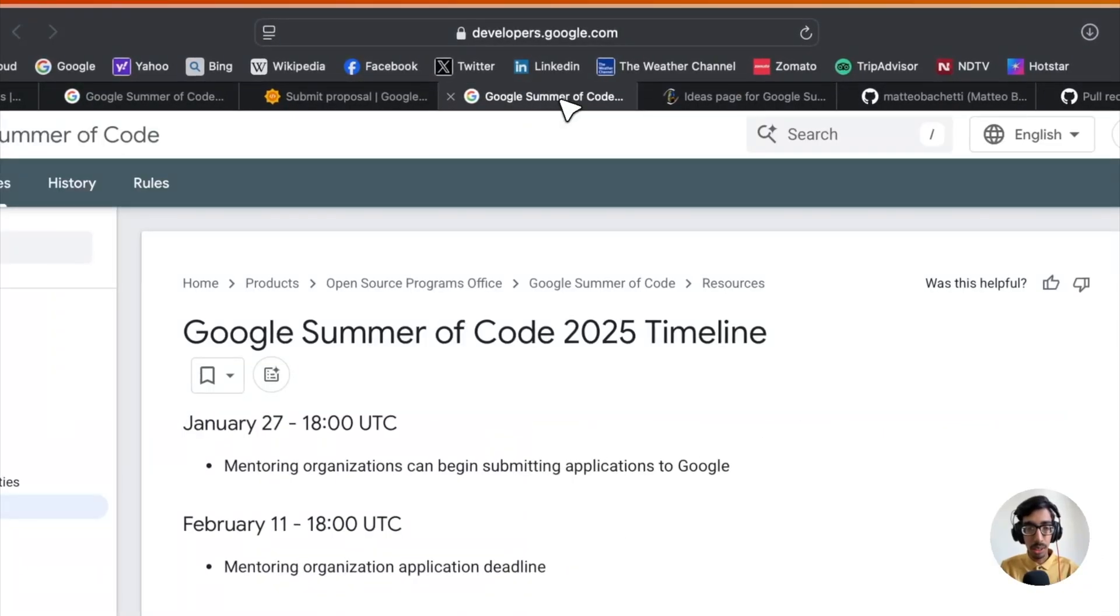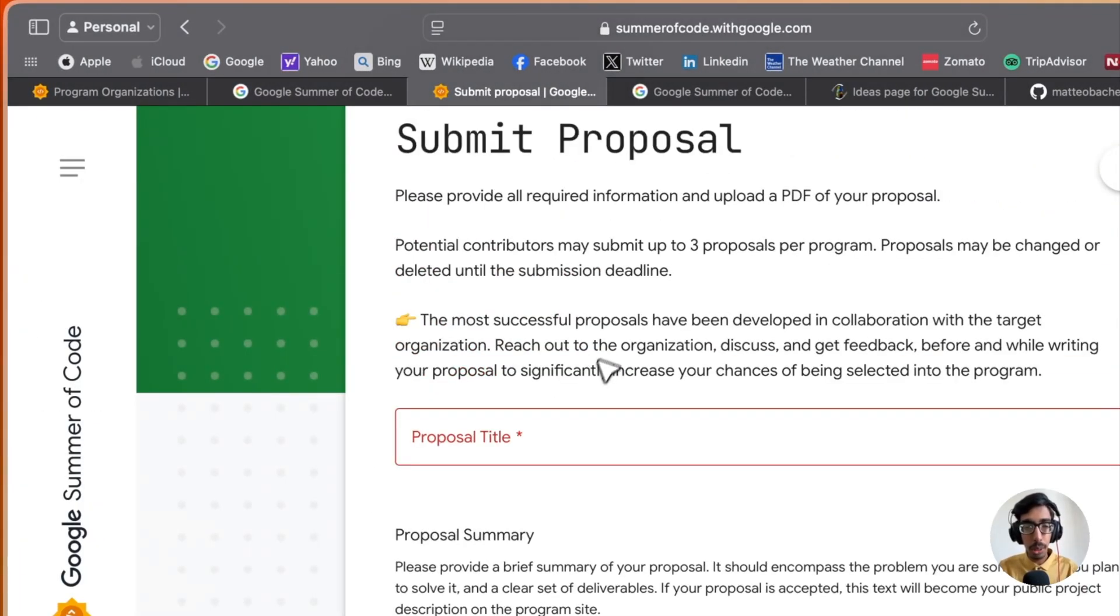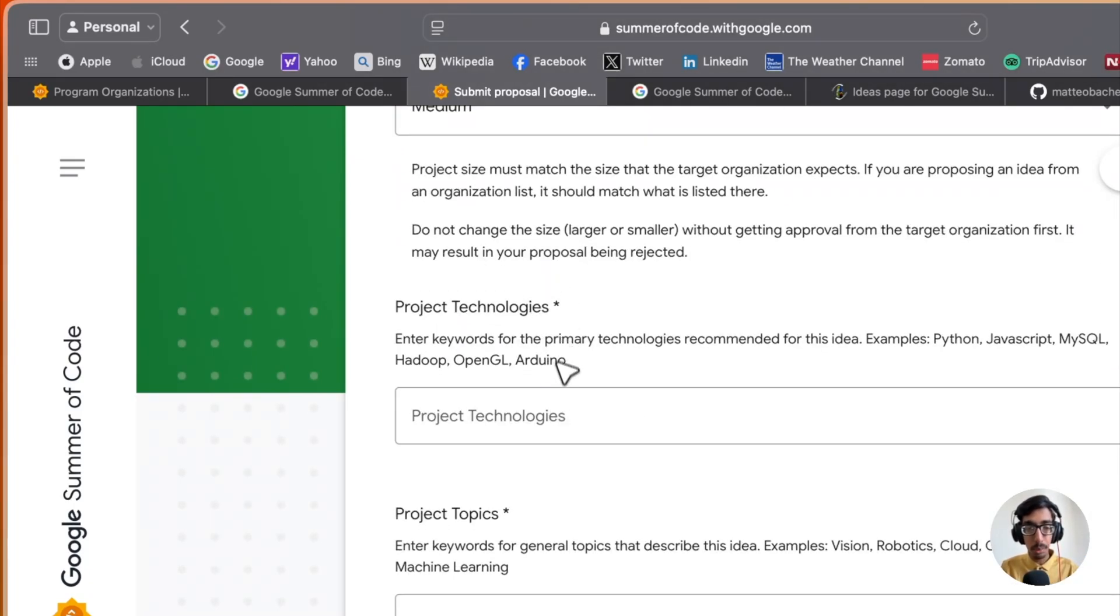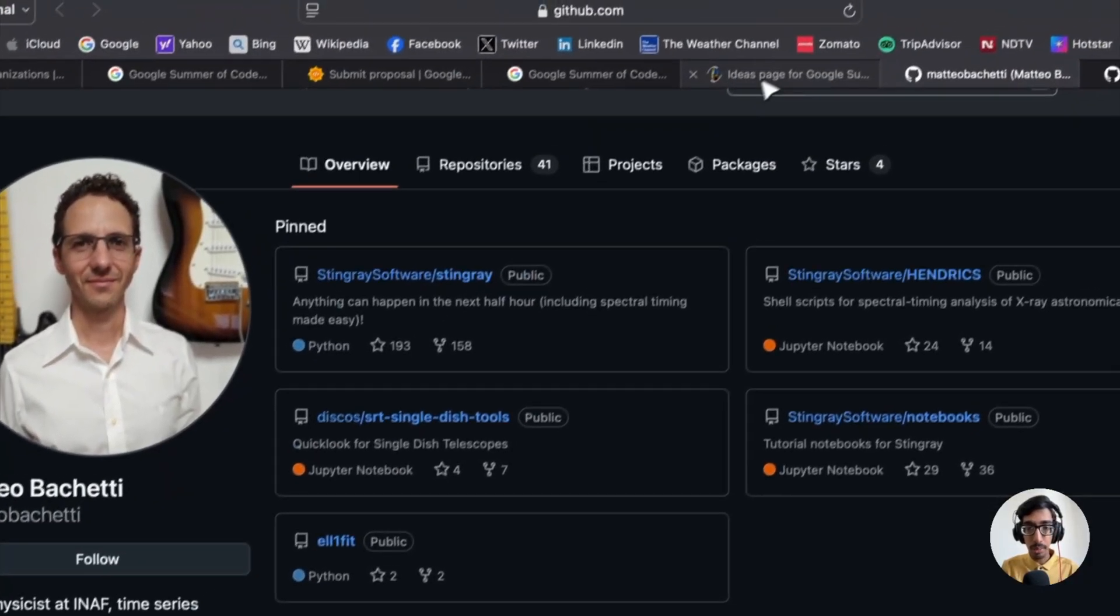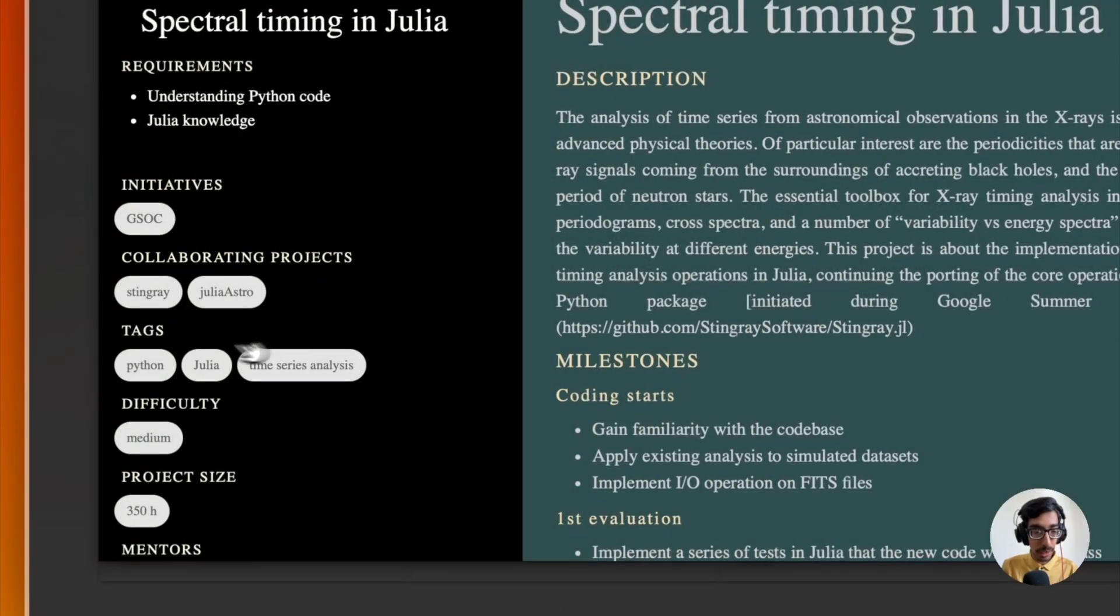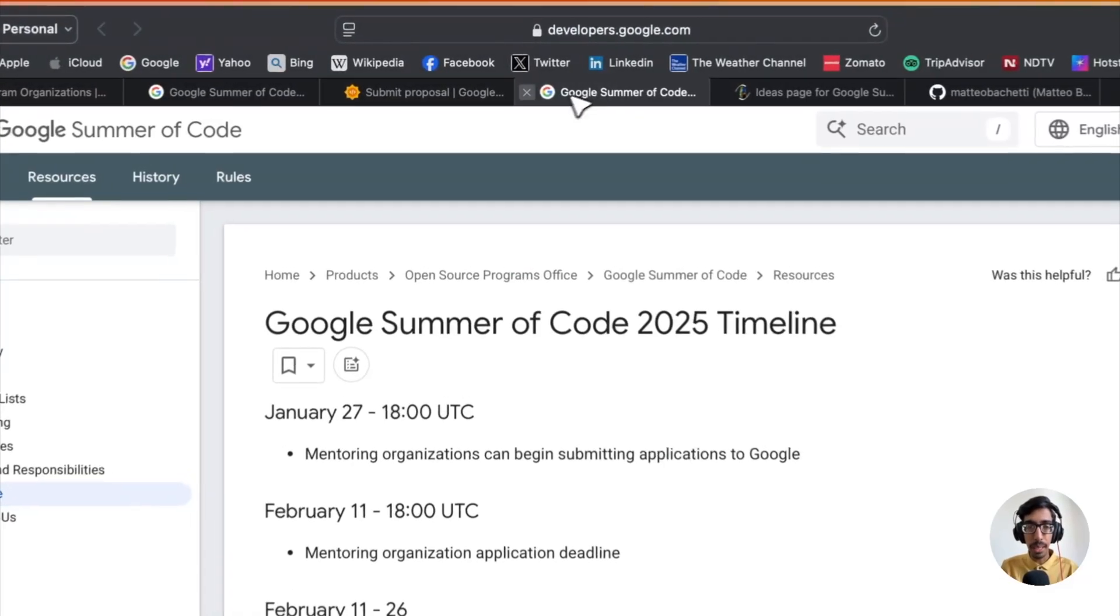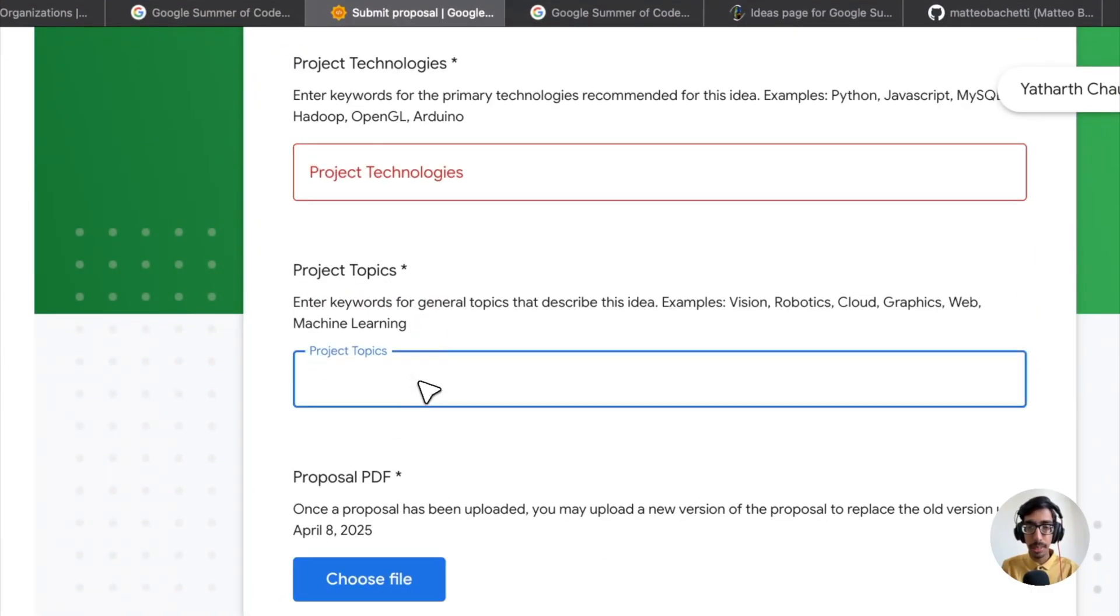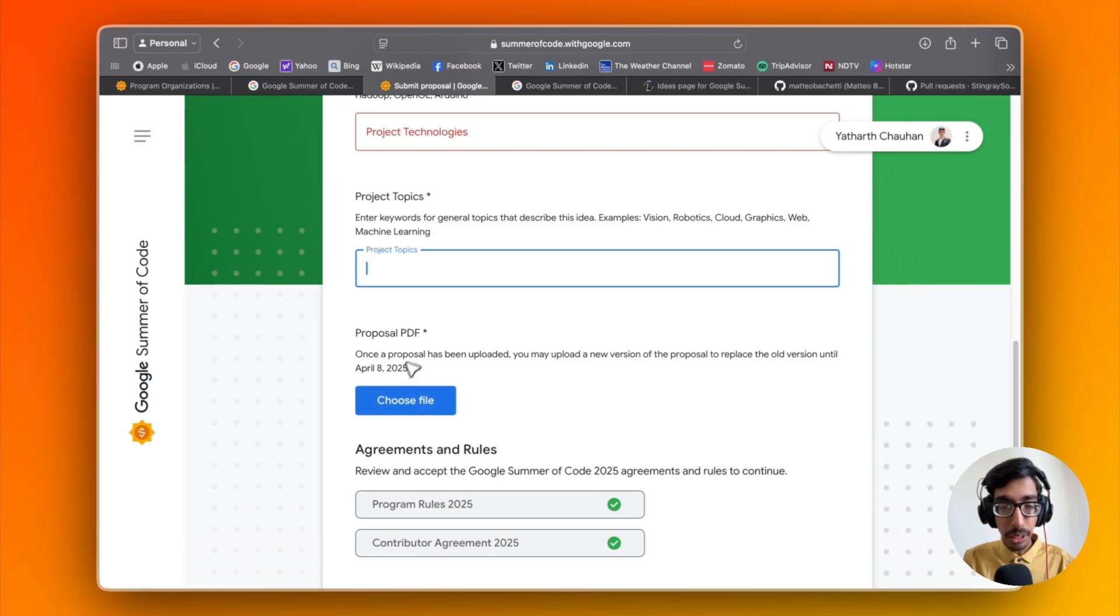Let's go to submit the proposal. Here you have proposal title, summaries, size, and project technology. You can see the project tech stack will be added here. When you're clicking on the project, all the tech stack are mentioned here. Make sure based on your project tech stack, you're going to enter the tech stack here. Then project topics, the same way mentioned in the projects and in the GitHub repo.